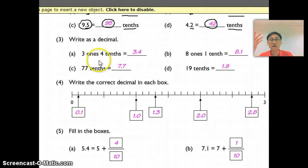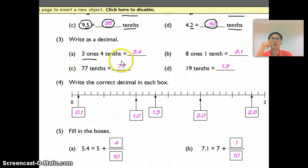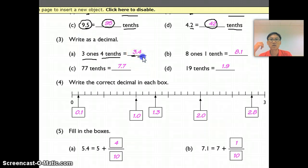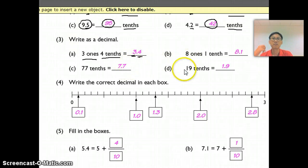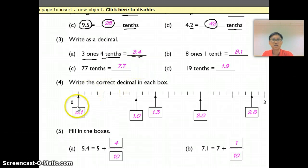The good thing about videos is if you need to stop and replay, please do so. For Question 3, this is 3 ones, so 3 is in my ones place. For tenths, my 4 is in the tenths place. You follow the same approach for parts B, C, and D.